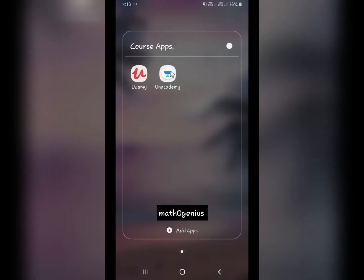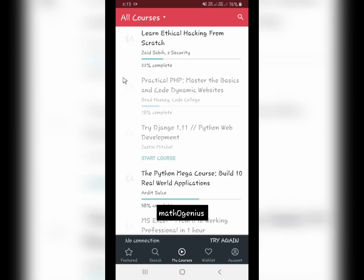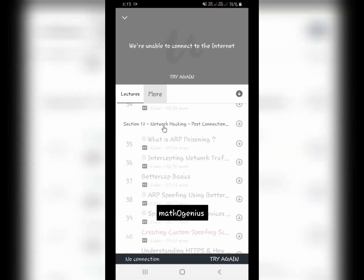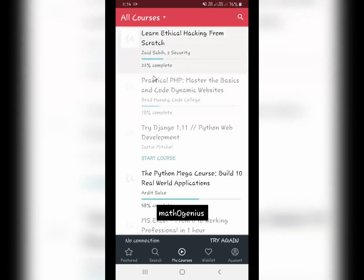Now I will share some course apps. The first is Udemy. Right now there is lockdown everywhere due to coronavirus, so you can install this app and take different types of courses. It has both free and paid courses. I was recently taking an ethical hacking course on it. I really recommend this app — the paid courses are better than the free ones, which is obvious.